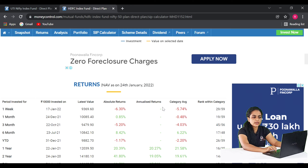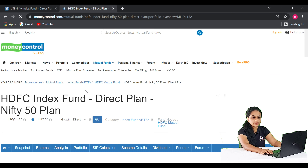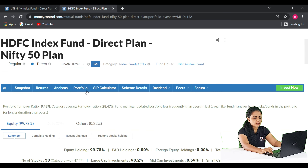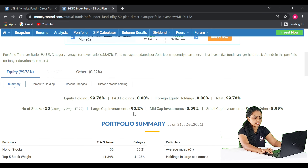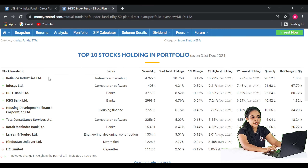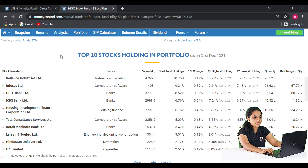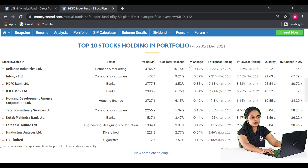Checking the portfolio, this fund holds the top 50 large-cap companies in India. The top 10 stock holdings include Reliance Industries Ltd., Infosys Ltd., HDFC Bank Ltd., ICICI Bank Ltd., Tata Consultancy Services, Kotak Mahindra Bank Ltd., Hindustan Unilever, and ITC Ltd. These are the top blue-chip companies.